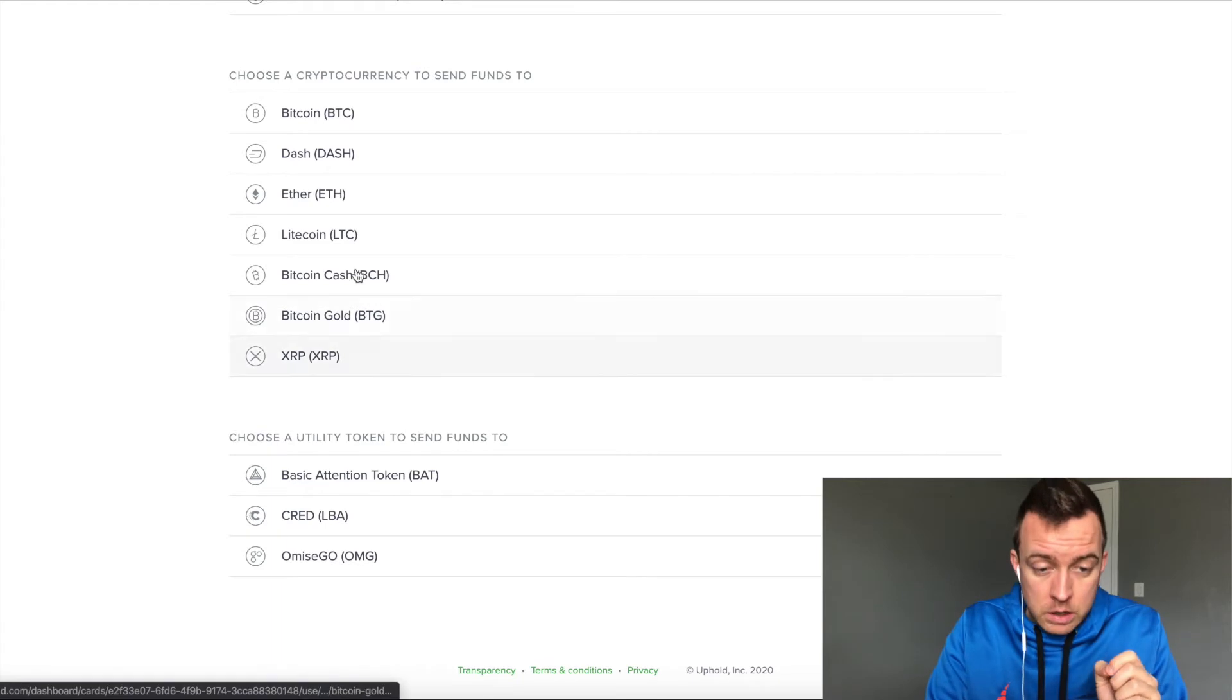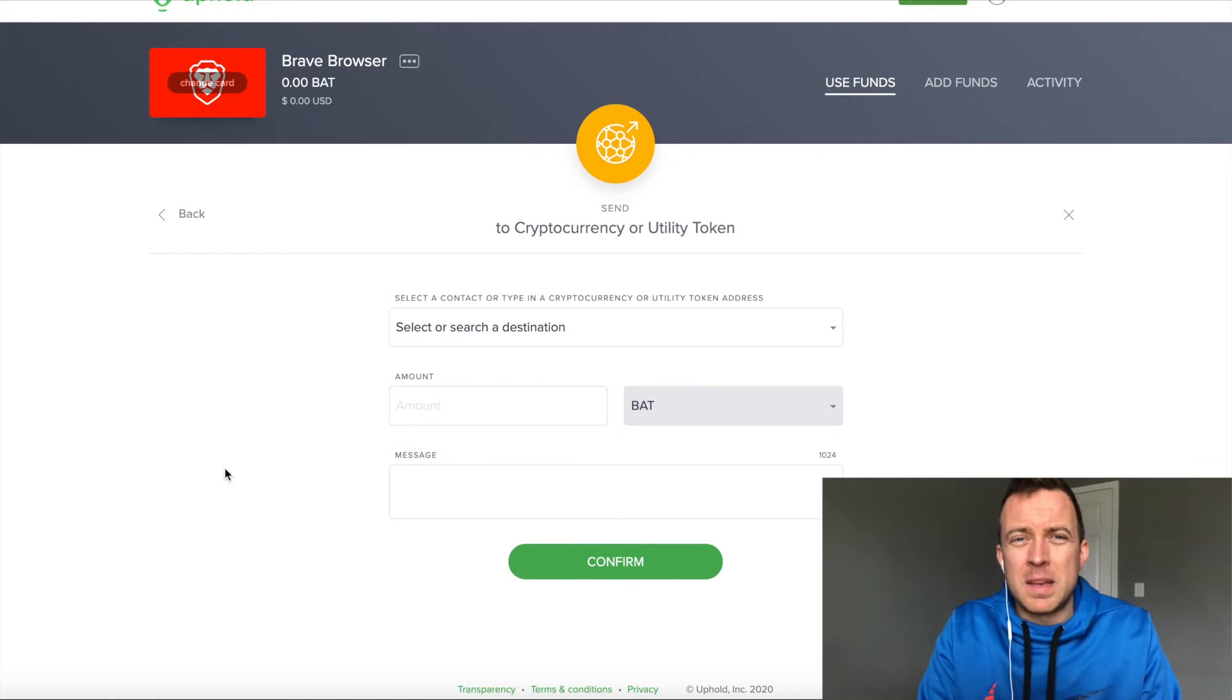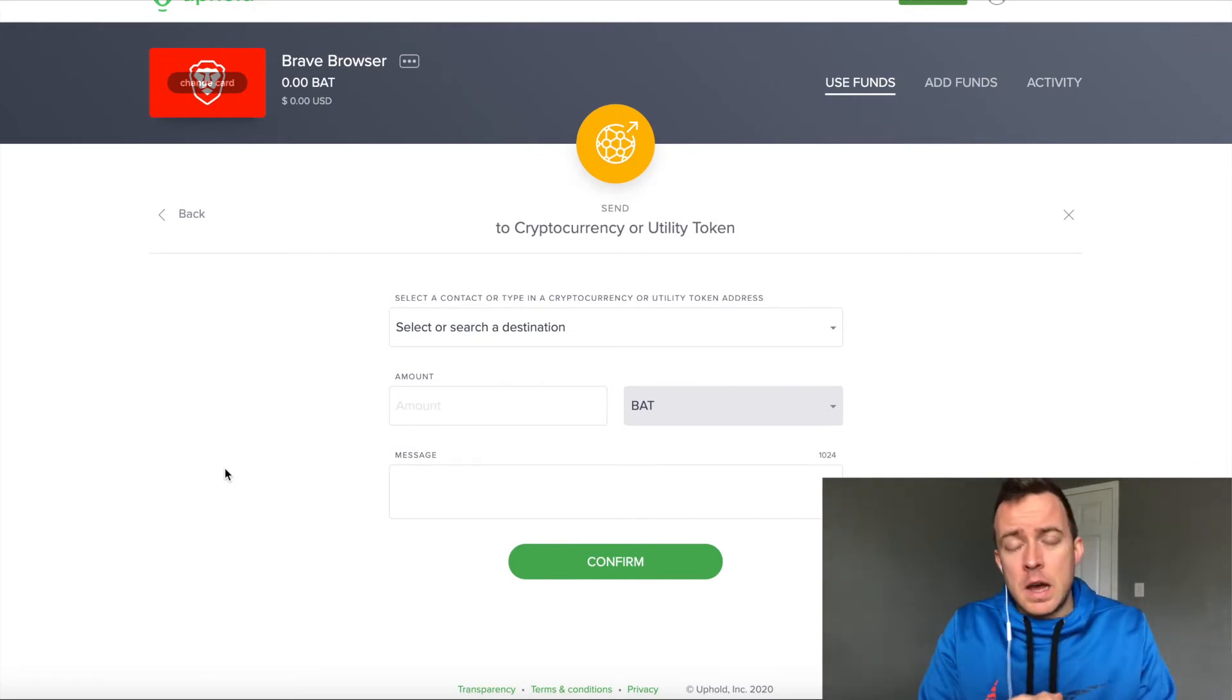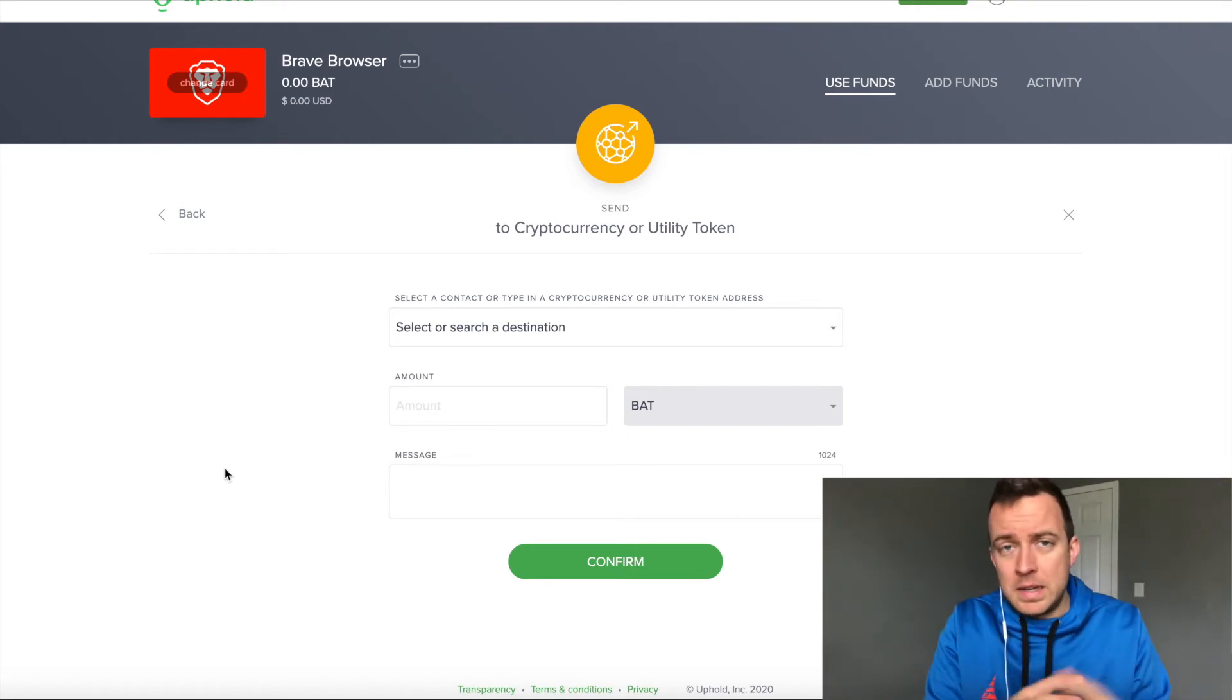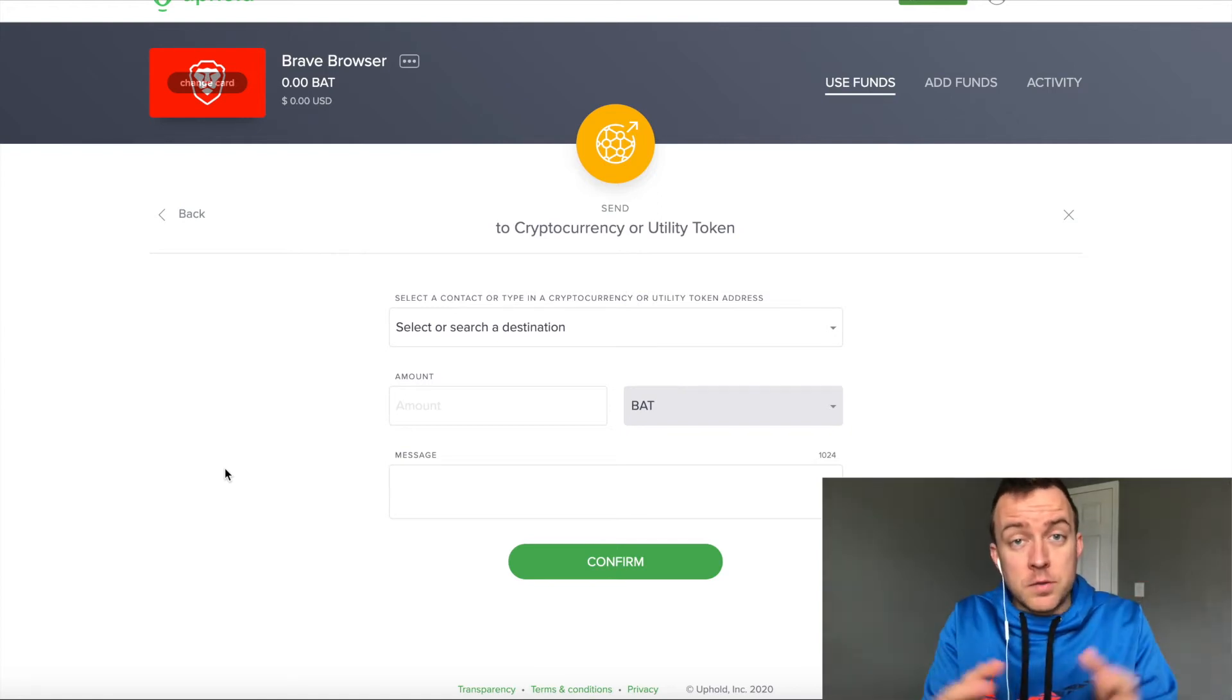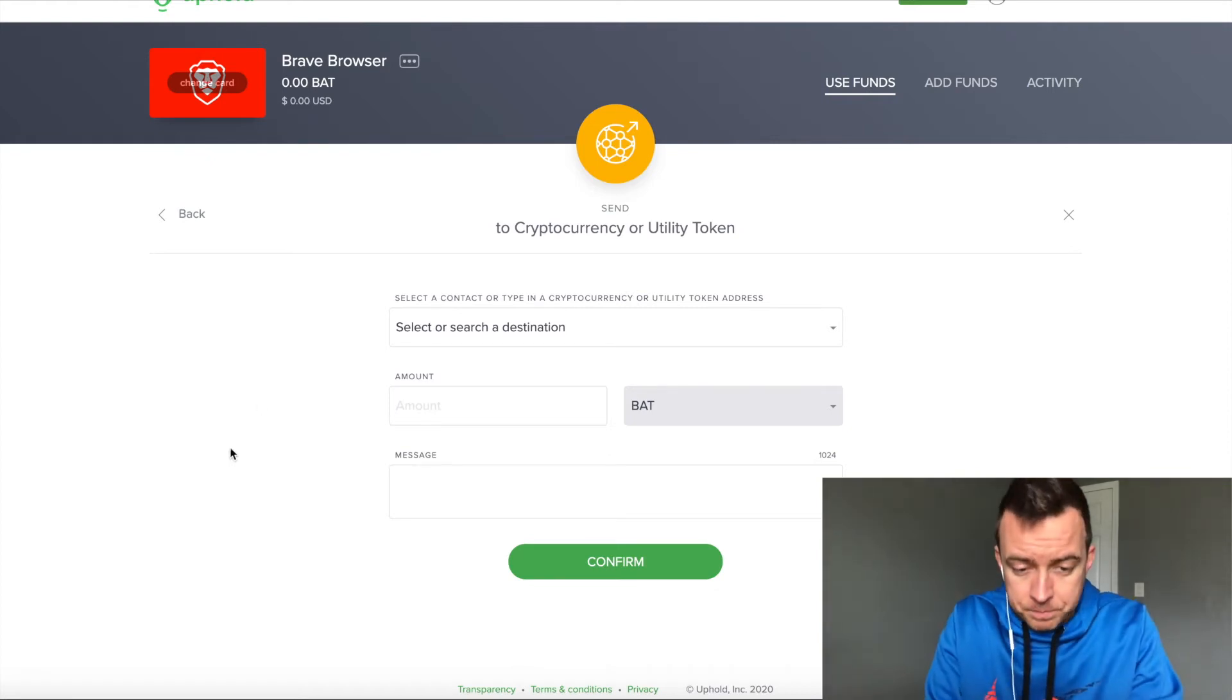So you're going to click on the basic attention token. And why I do that, because right now with BAT tokens, I'm just storing them up. I'm not using them for anything drastic, converting them to BTC. It's not worth it to me at this point. Maybe you have a reason for why you might want to convert them, but I'm just showing you how to put them on your BRD wallet.